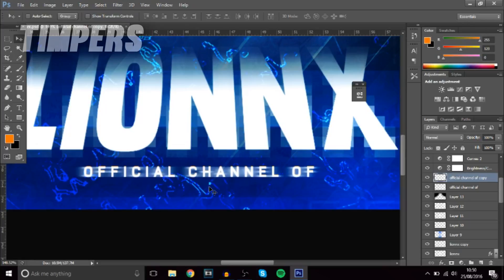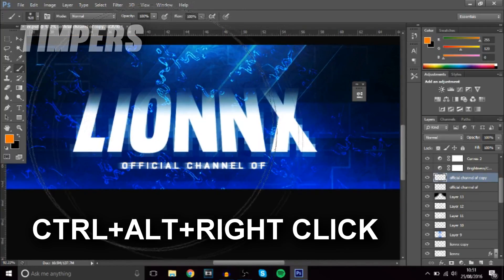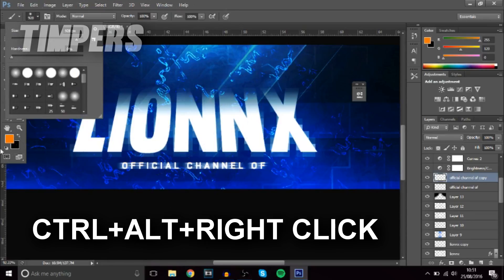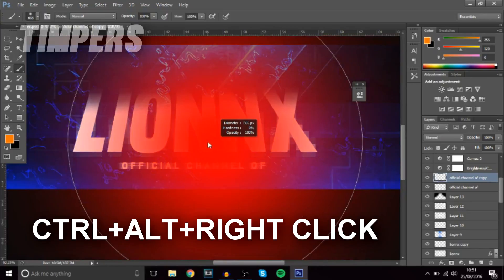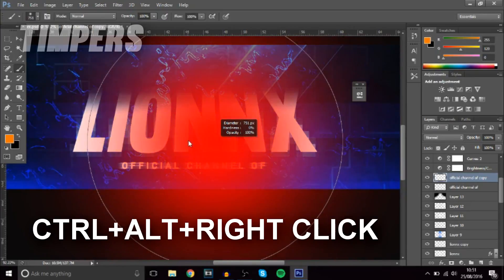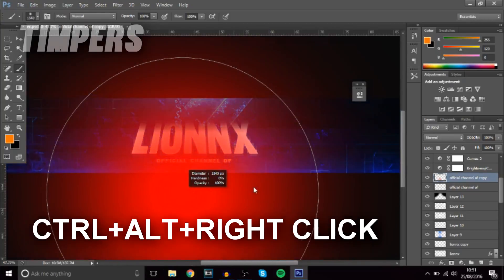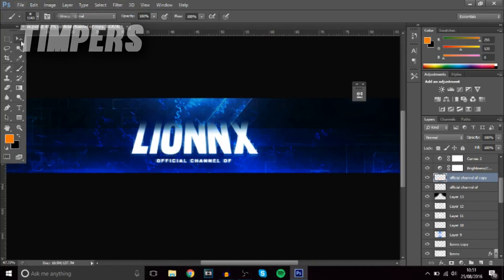The next shortcut is Ctrl+Alt+Right-click — this is for resizing the brush. It's very useful because you don't have to go up to the top bar and adjust it there. Just hold Ctrl+Alt, right-click, and drag to make the brush bigger or smaller. A lot of you have been asking about this one — as you can see, it makes the brush bigger and even bigger.